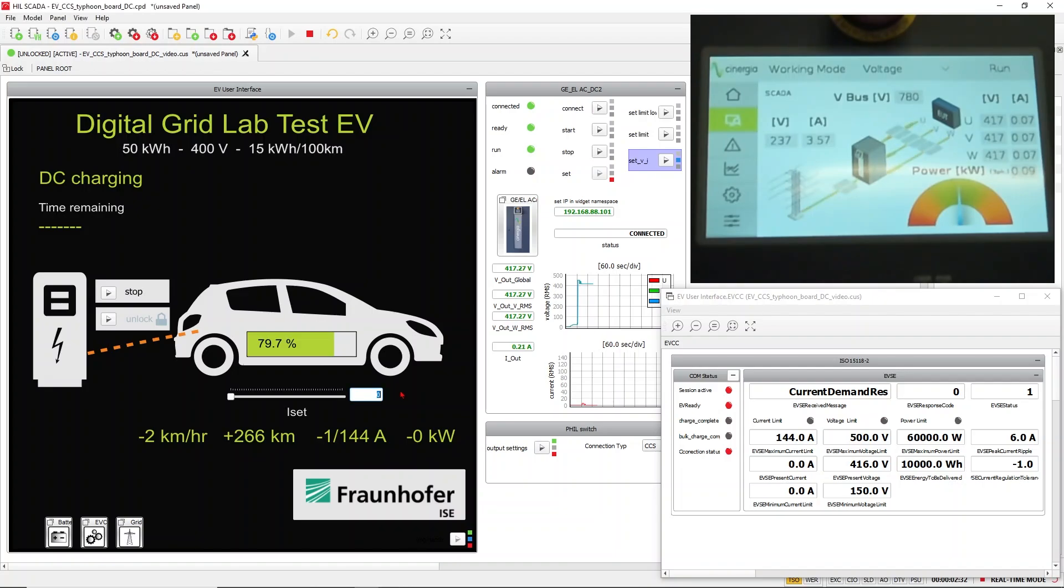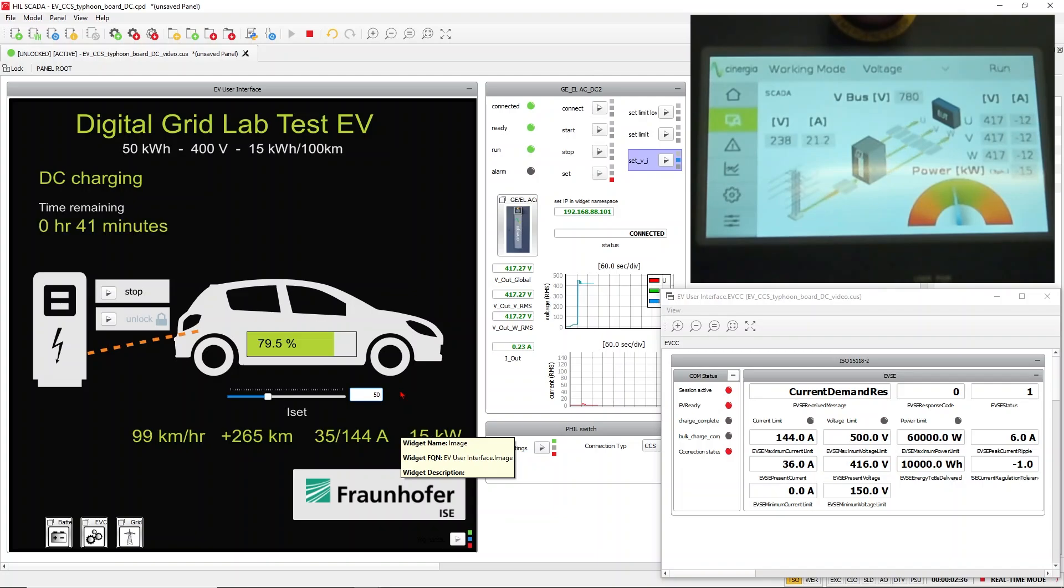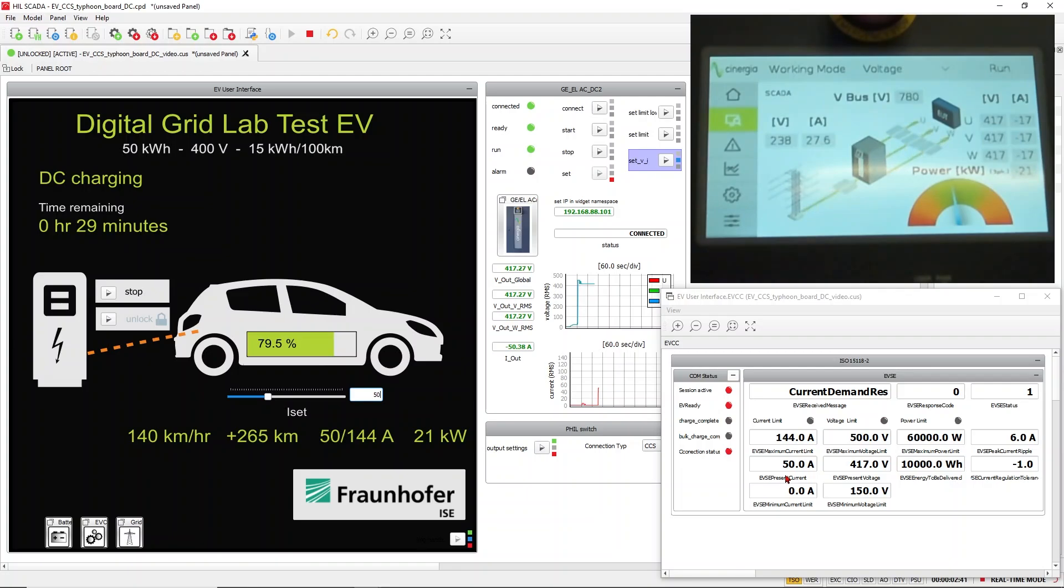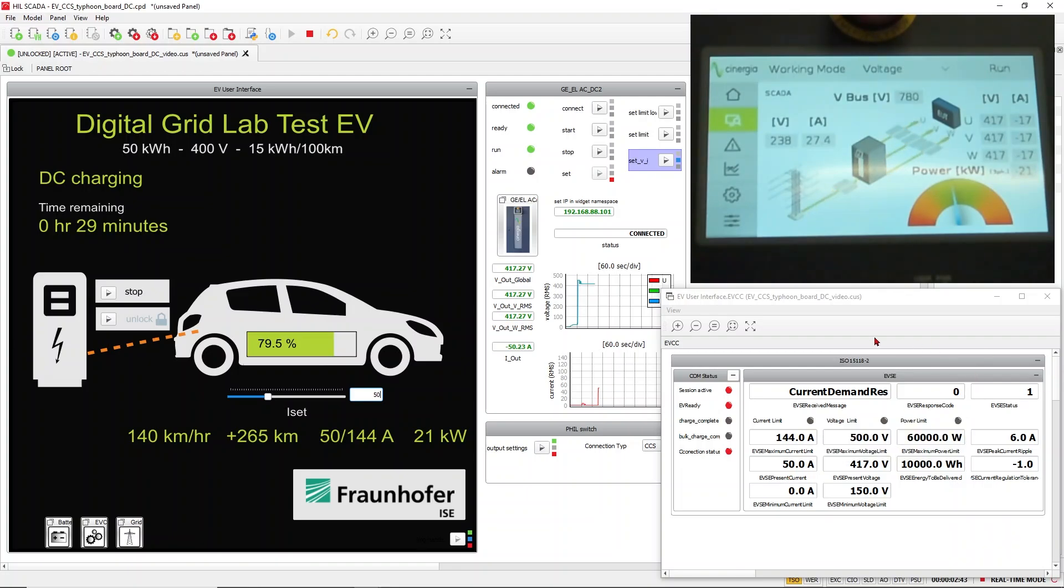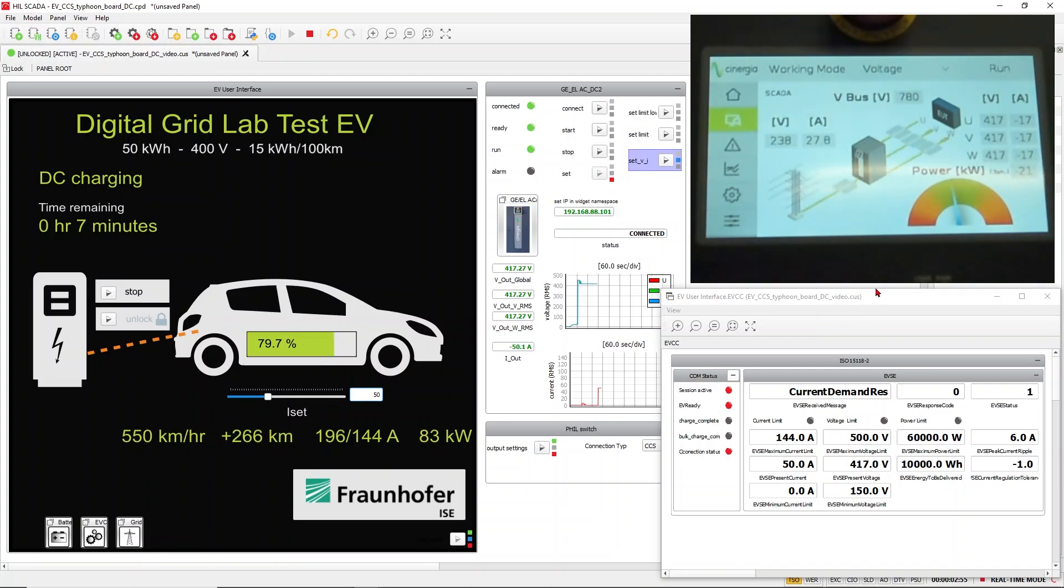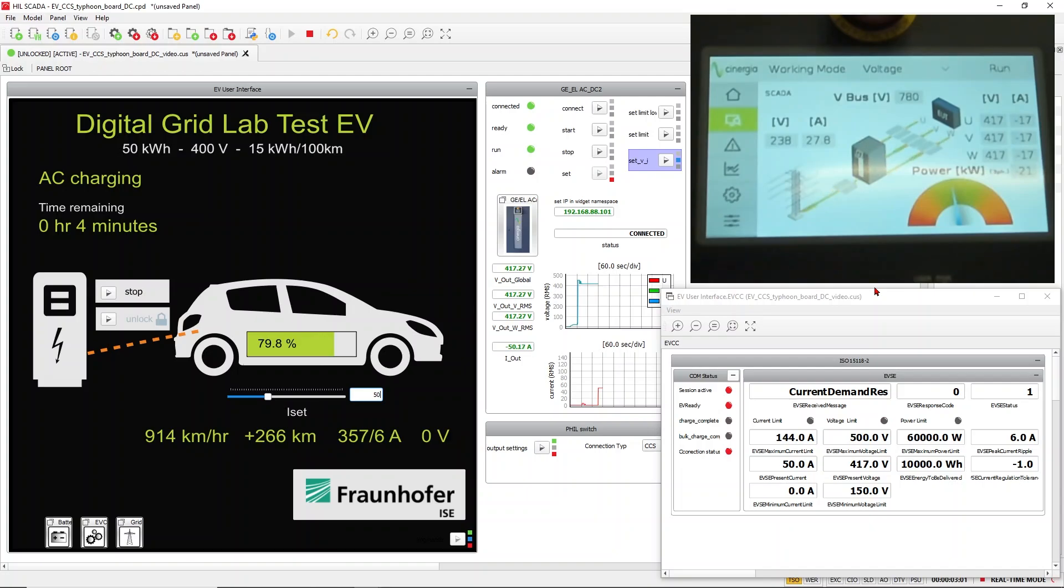Let's put a current of 50 amps. Then we can see the current is increasing. And if you observe also the window of the camera from the power amplifier, you can see the same voltage, 417 volts and a current of overall, or a power of 20 kilowatts.